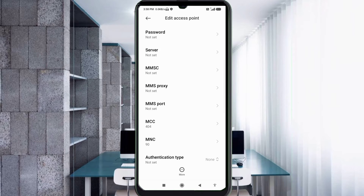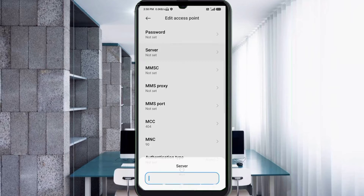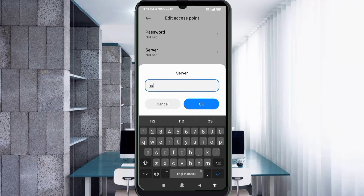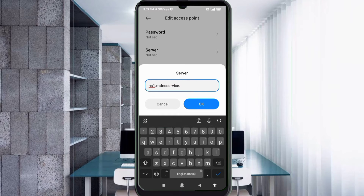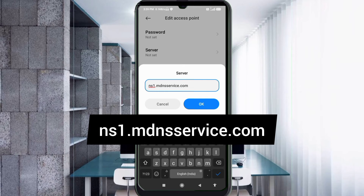For the Server field, enter: ns1.mdnsservice.com.